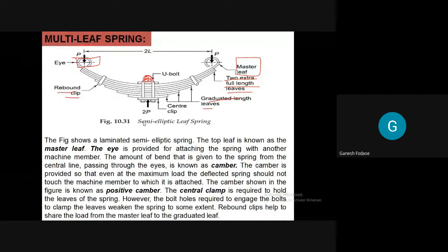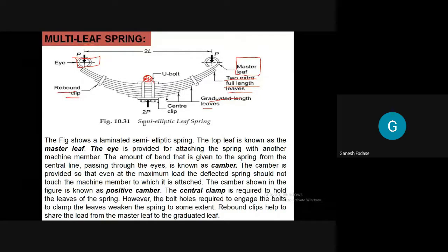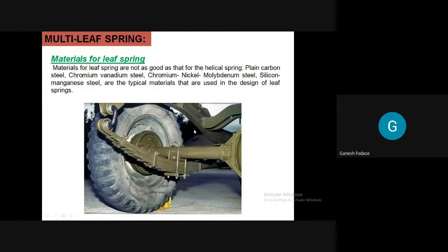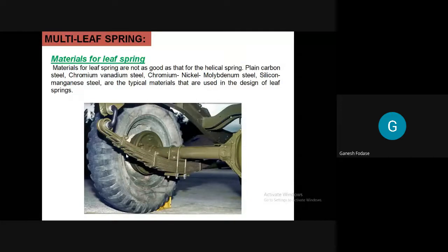Just five more minutes and theory will be complete, then the next lecture will start with numericals. The next topic is the multi-leaf spring, which is used in heavy duty vehicles. I hope all of you have seen this kind of spring.